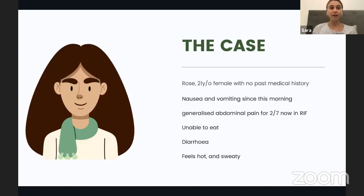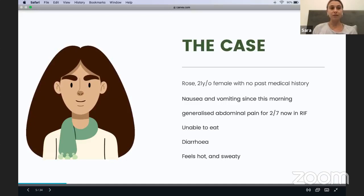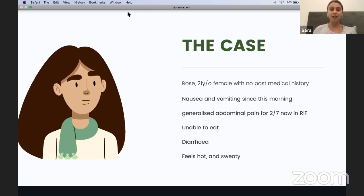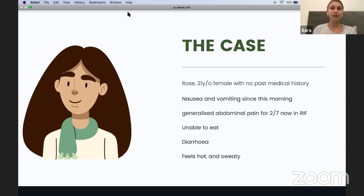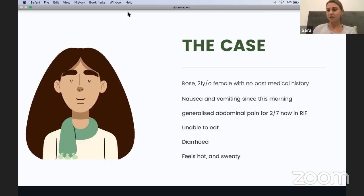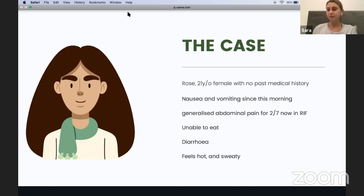I'd like you to think about potential differentials — what are some possible pathologies here? You can pop your answers in the question box and think about what could be causing these symptoms, apart from appendicitis, which is the topic of this session.